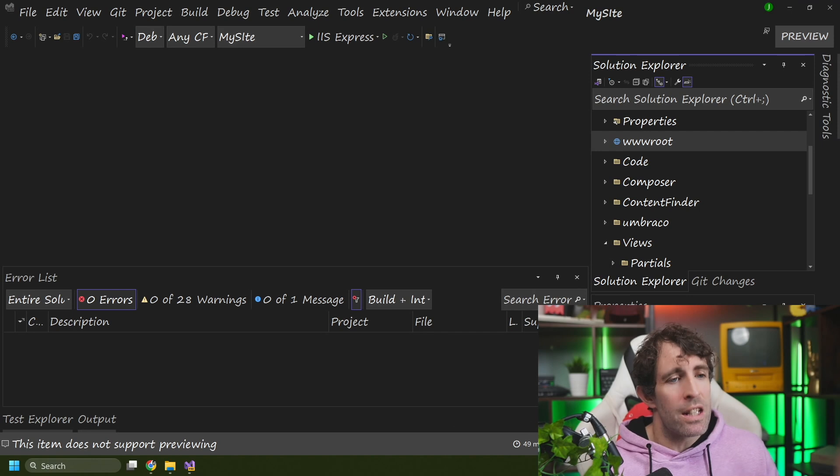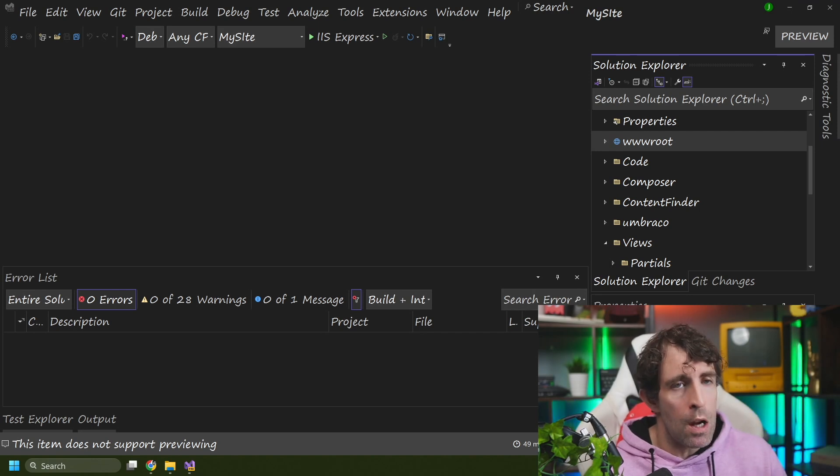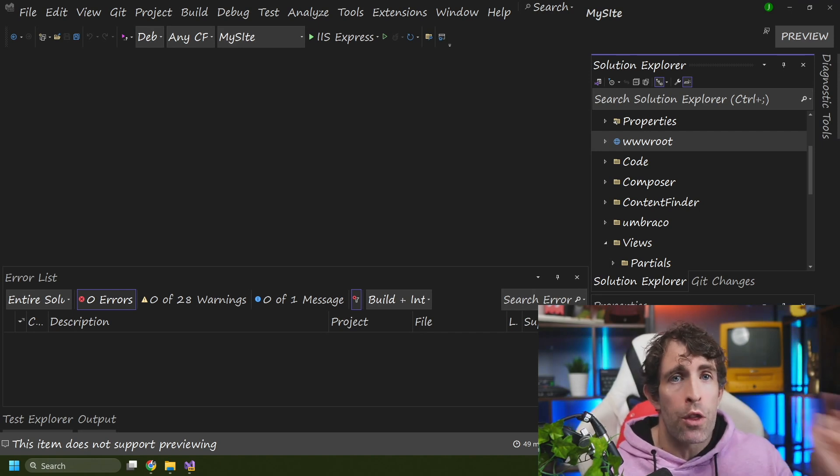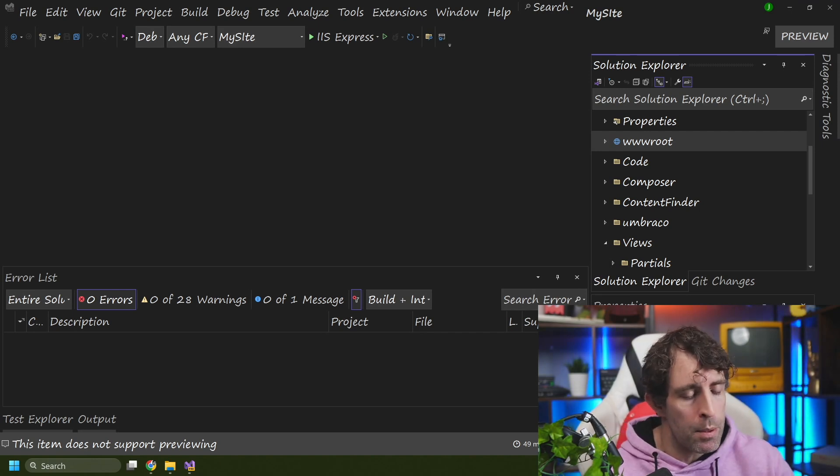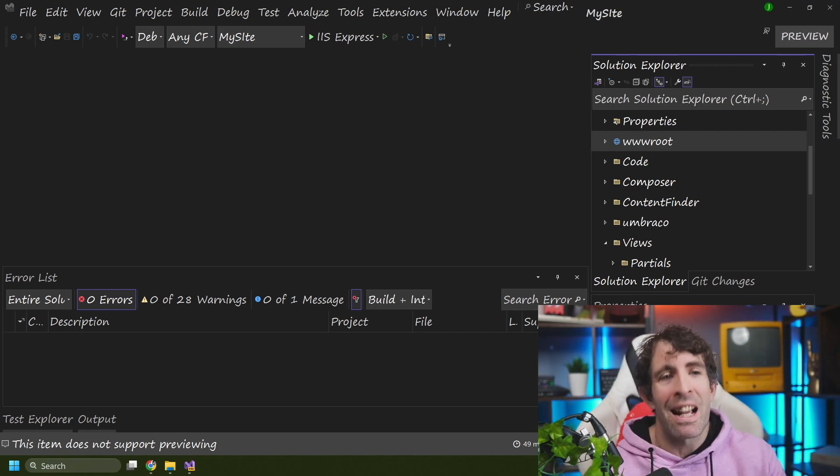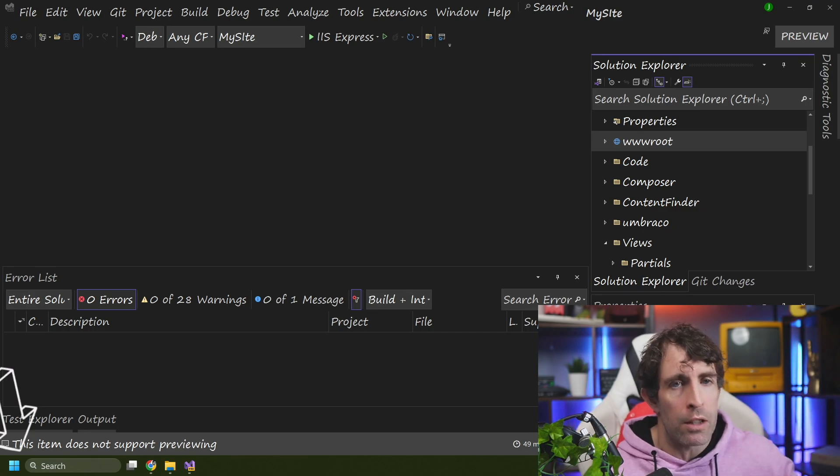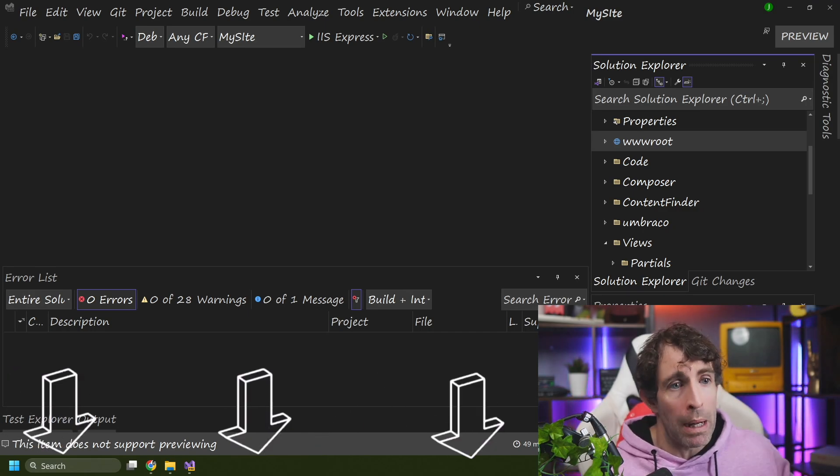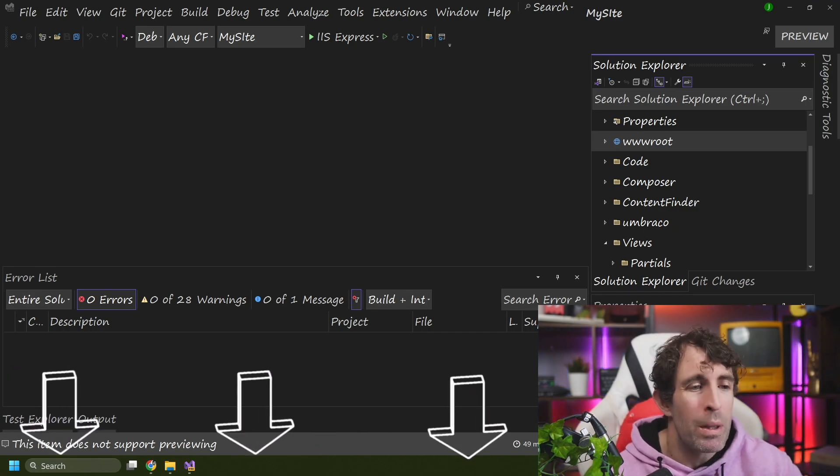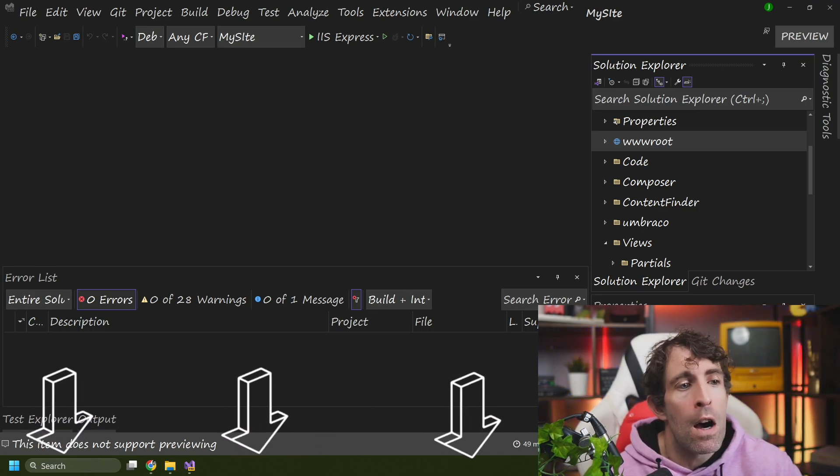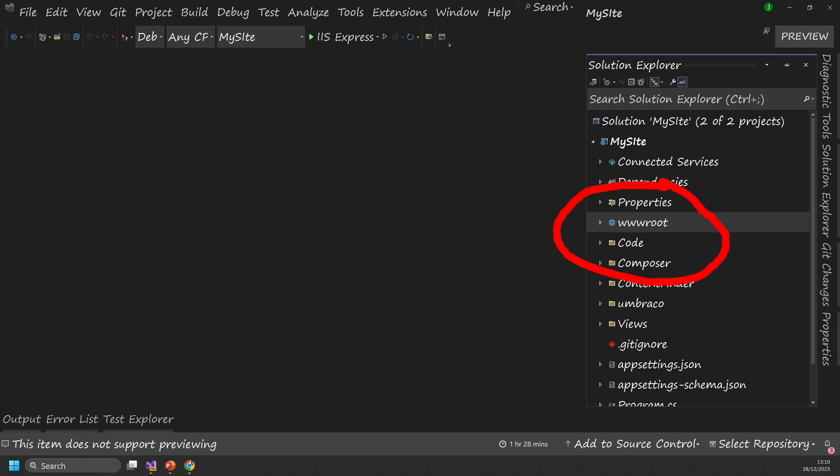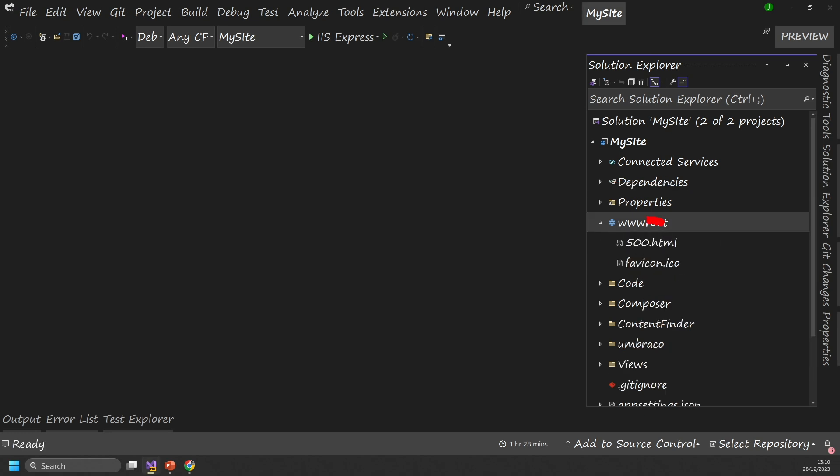So with that said, the next thing we need to do is create our page and then register it with Umbraco to always load that page if an unhandled exception is thrown. So with that said and done, I've jumped us over to my Umbraco 13 sample site and you can access this through the related tutorial linked in the description below. So we need to add in our 500 page inside of www.root because everything in here is going to be available from the root domain.